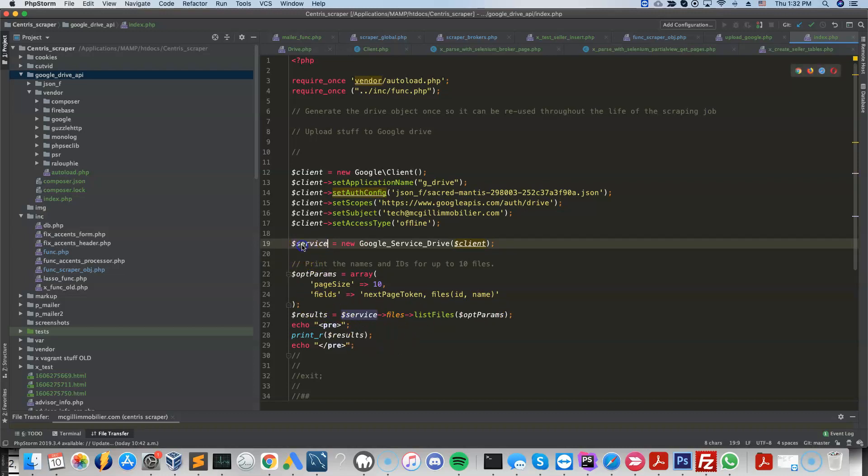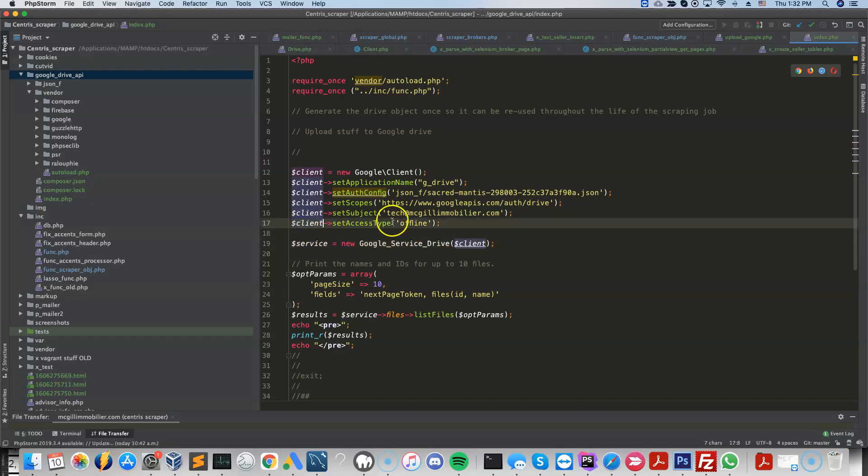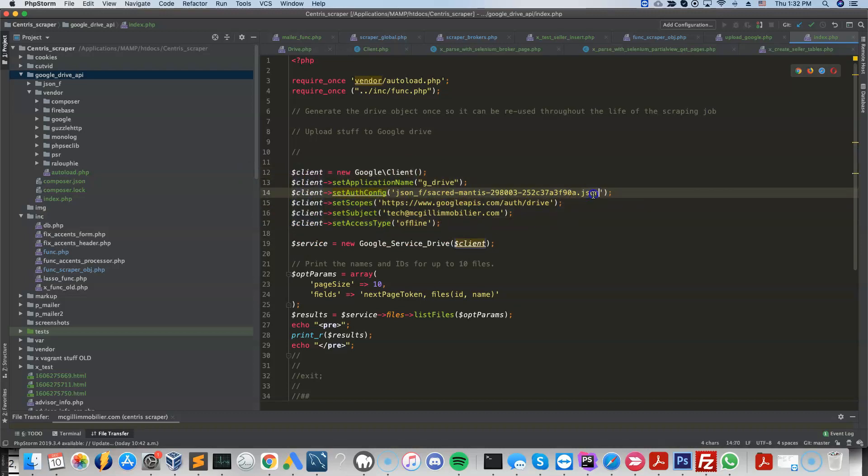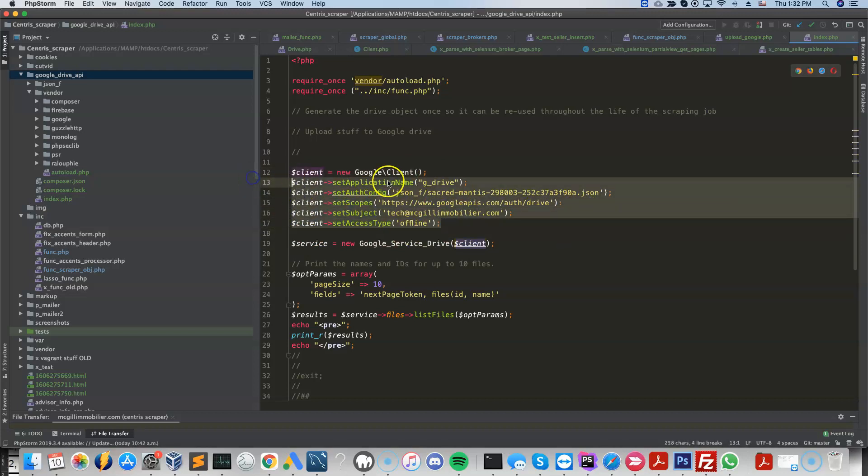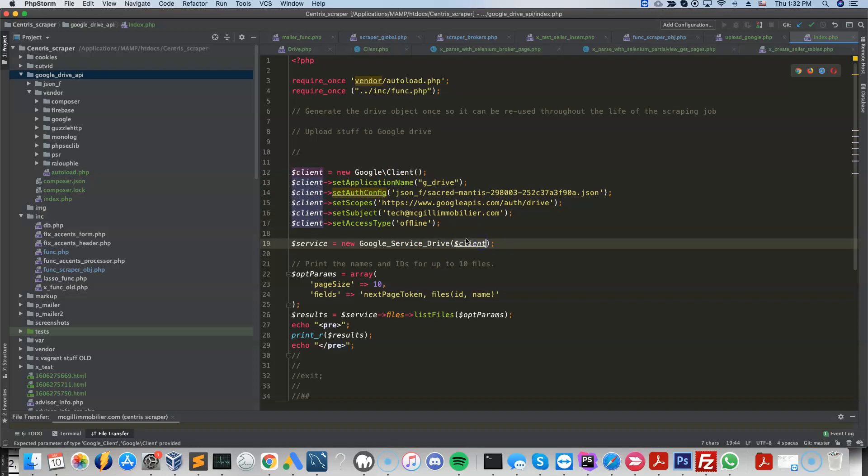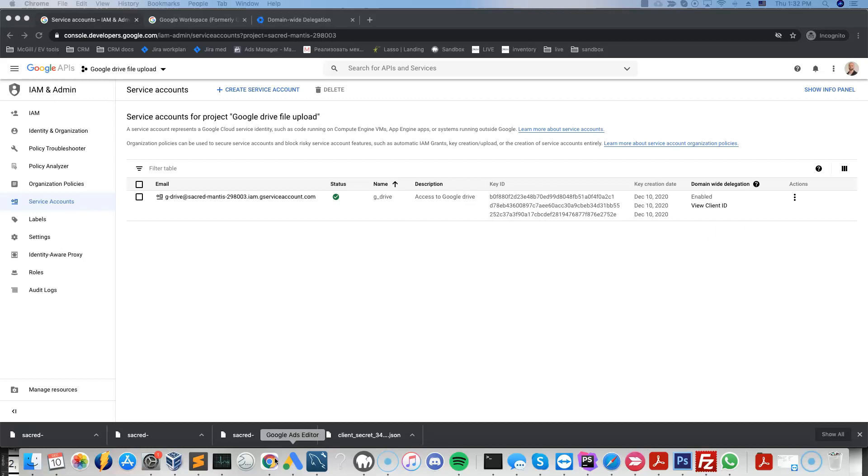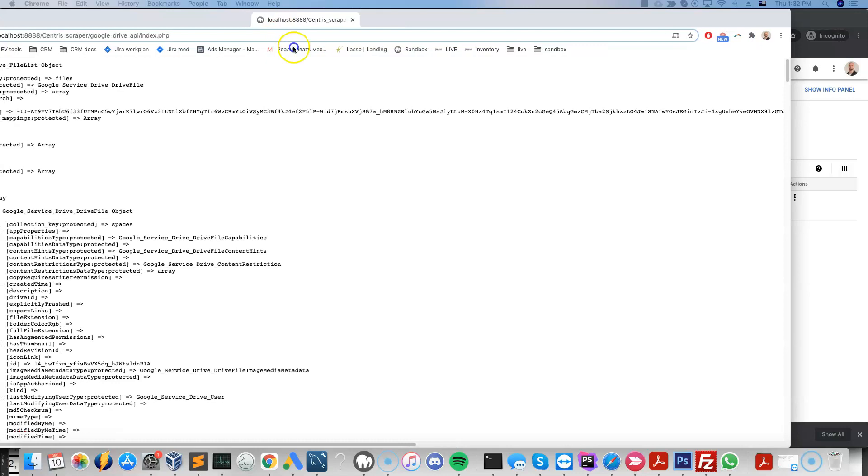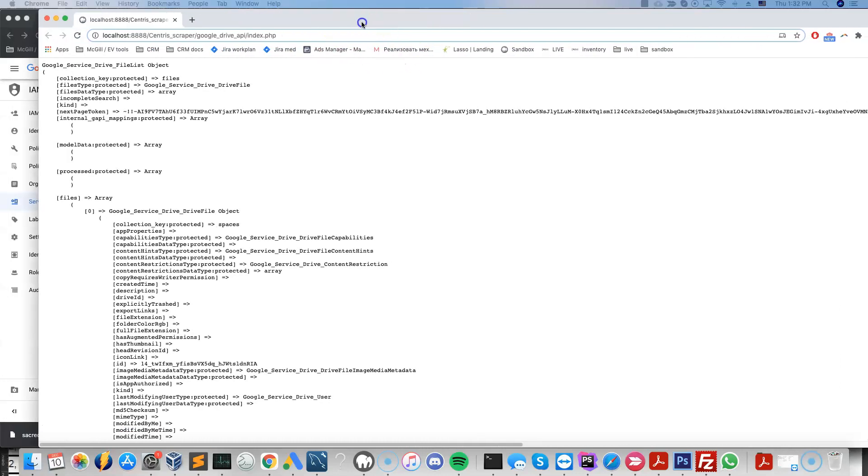So this object here is going to take the parameter as the authentication object. So this object authenticated stuff using the JSON file. That fun stuff is done. Now you just pass this authentication object to the actual Google service drive. And then once we fire it up, we can see the actual results, which is the printing of the object.